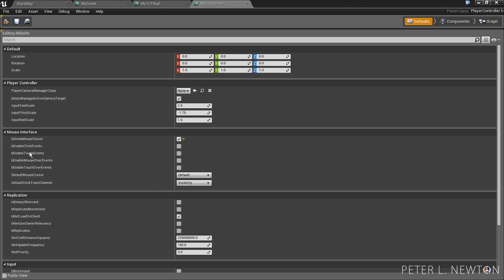And you can actually generate events from this mouse interface. And that's something we can talk about later. But this is just to show you what is already included in Unreal.